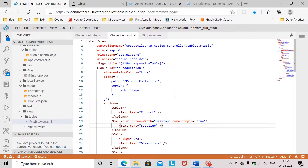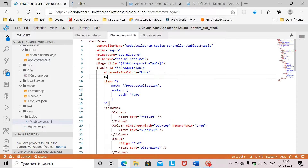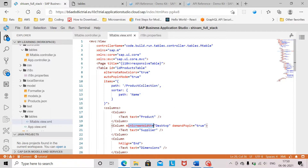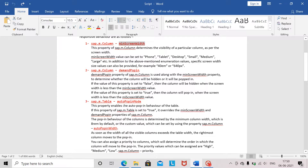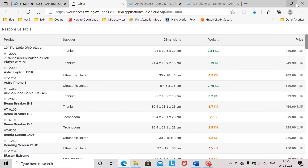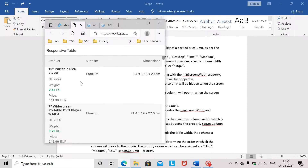Another property is the autoPopIn mode. When autoPopIn mode for a table is set to true, it will overwrite the minScreenWidth and demandPopIn properties of the column. This property enables the auto pop-in behavior of the table. If I reduce the size of the screen, it automatically takes some columns and moves them to the pop-in area of the table, nullifying the impact of minScreenWidth and demandPopIn on those columns.